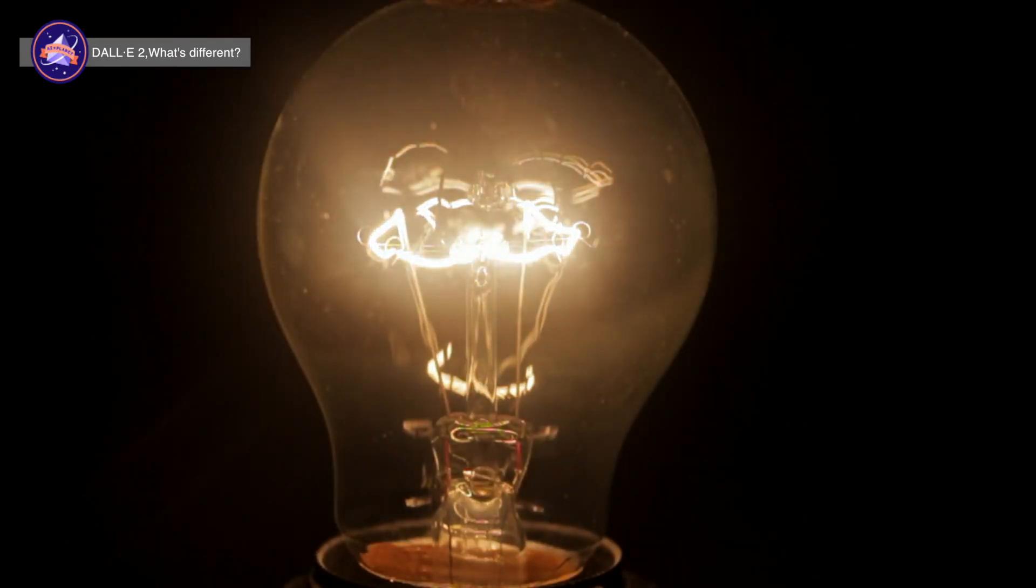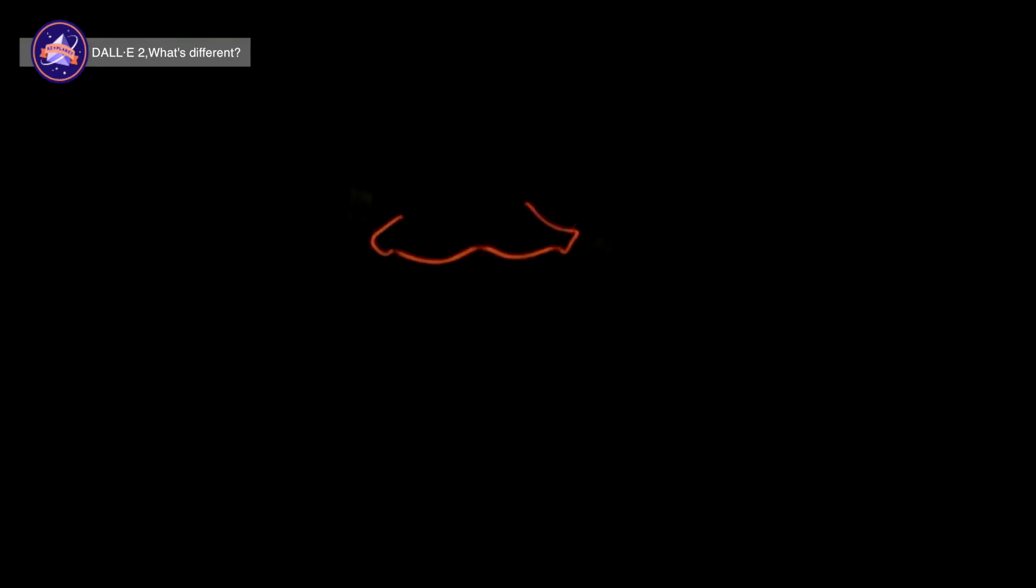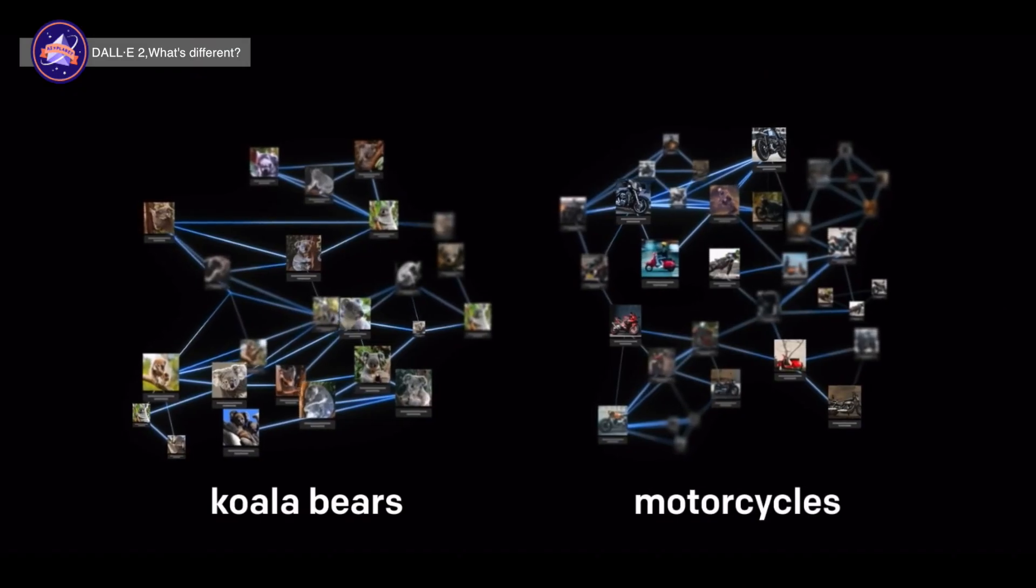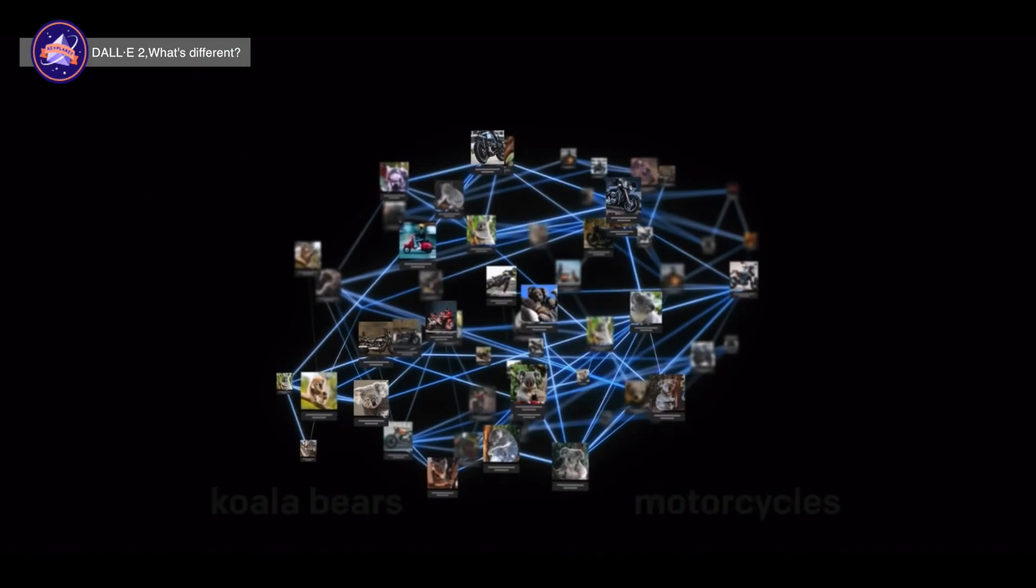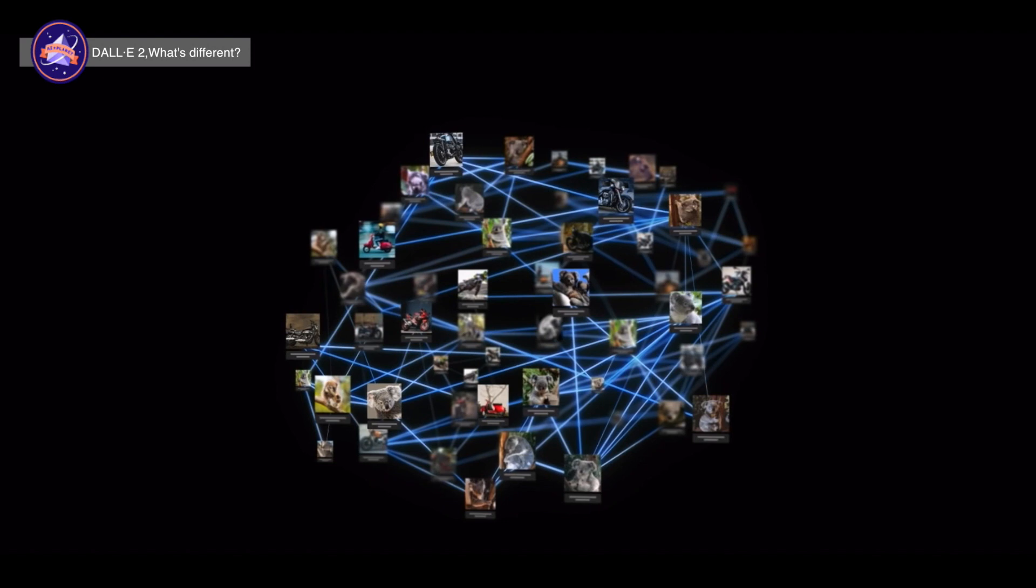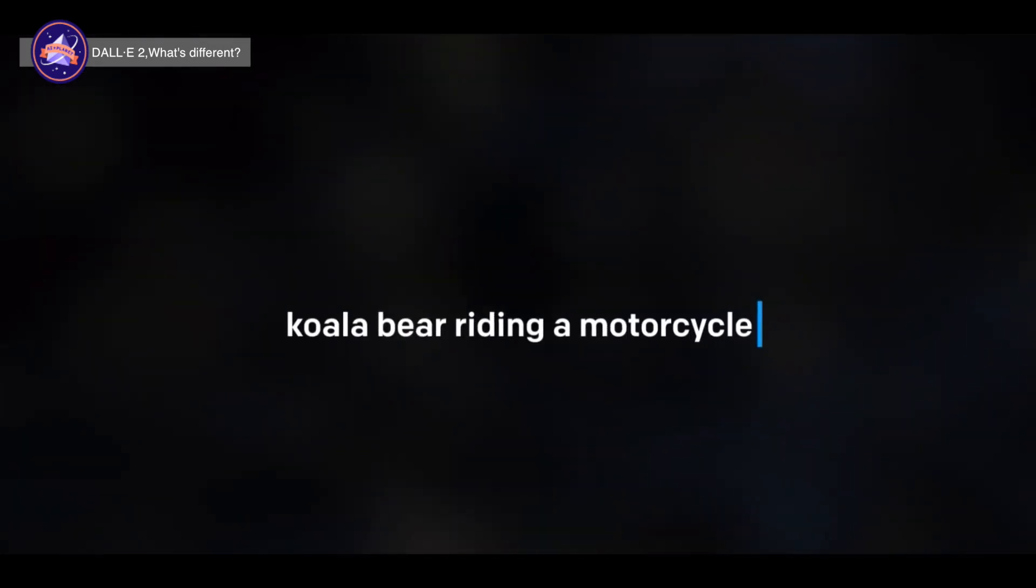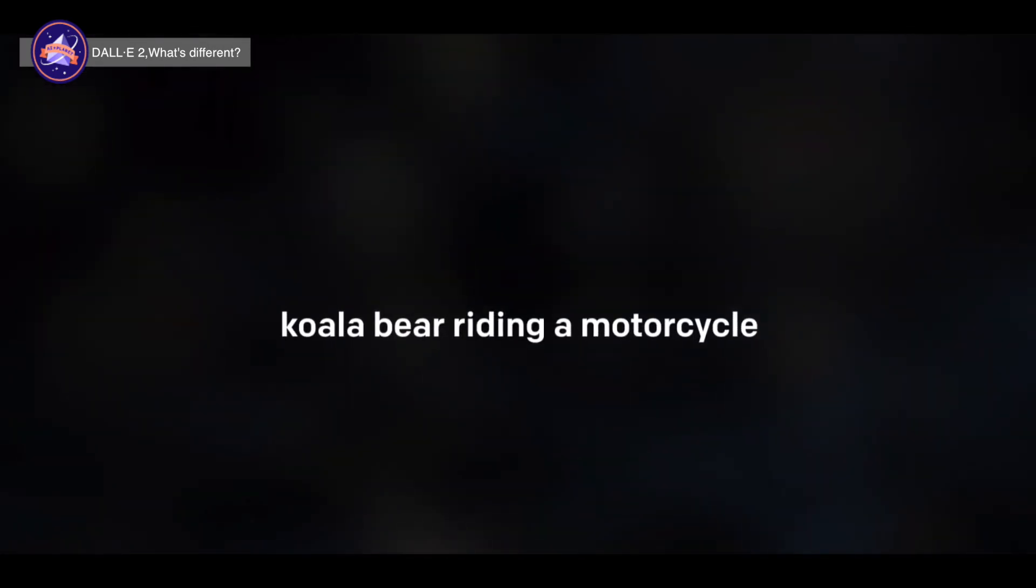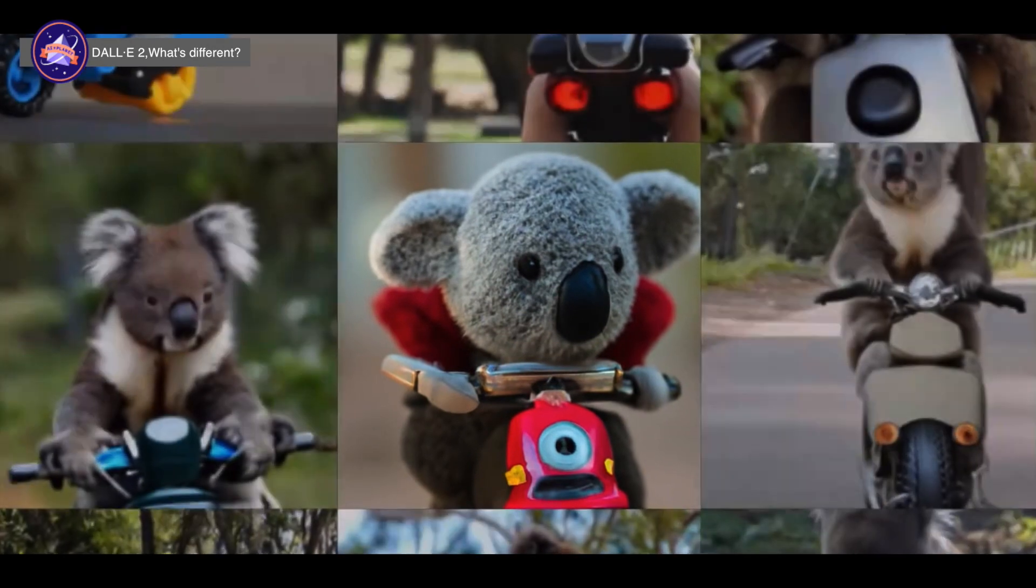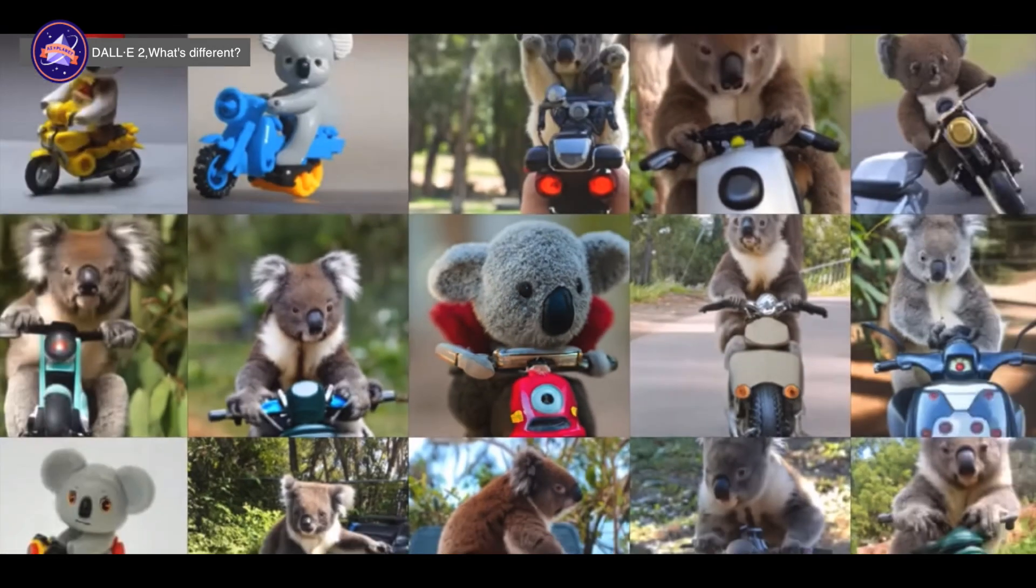So what's different now? First of all, DALL-E 2 does not only recognize individual images, it also considers the relationship between images. It's not only doing a partial recognition of koalas and motorcycles, but when you write a koala riding a motorcycle, DALL-E 2 also considers the relationship between these two images. Second, the resolution was improved.